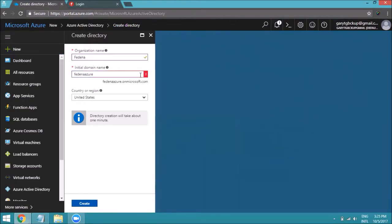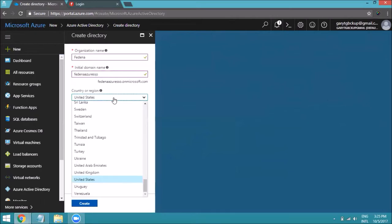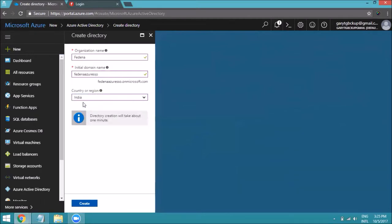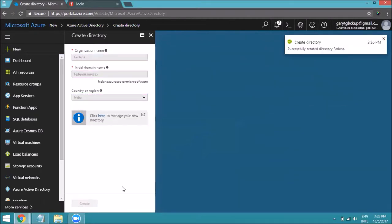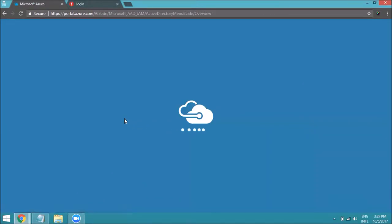If the domain name is valid it will show a green indicator. Since 'FedinaAzure' was invalid, I'm changing it to 'FedinaAzureSSO' — and now you can see it is valid. Choose your country from the drop-down list and click on Create. The directory has been created, and you can click the option to go to your newly created directory.